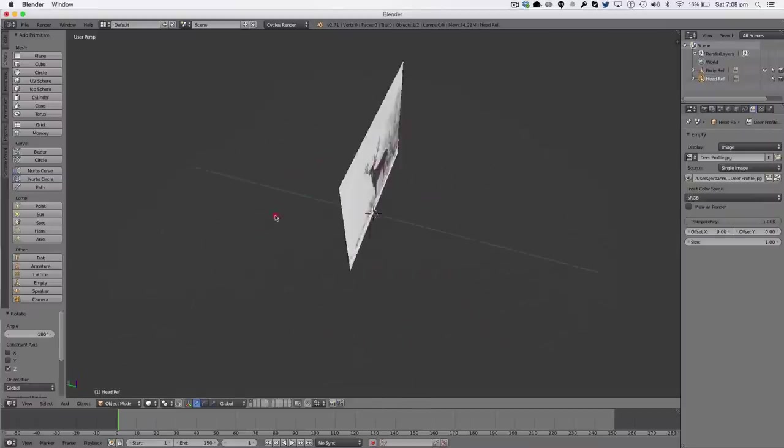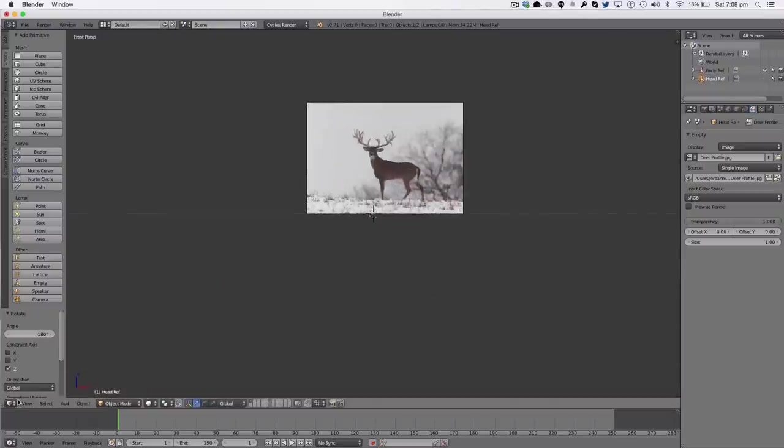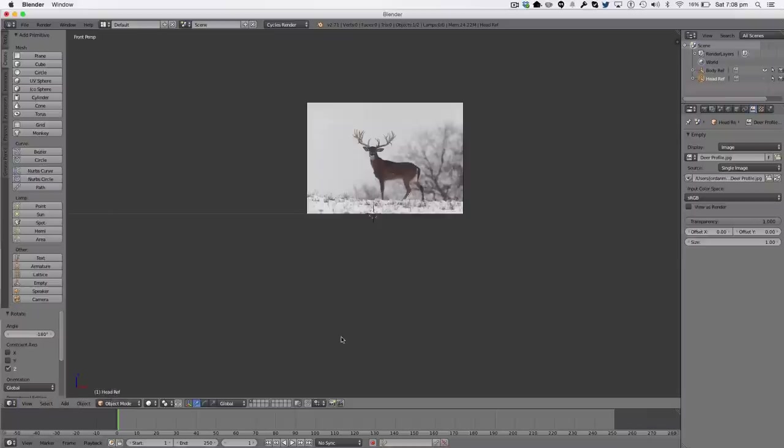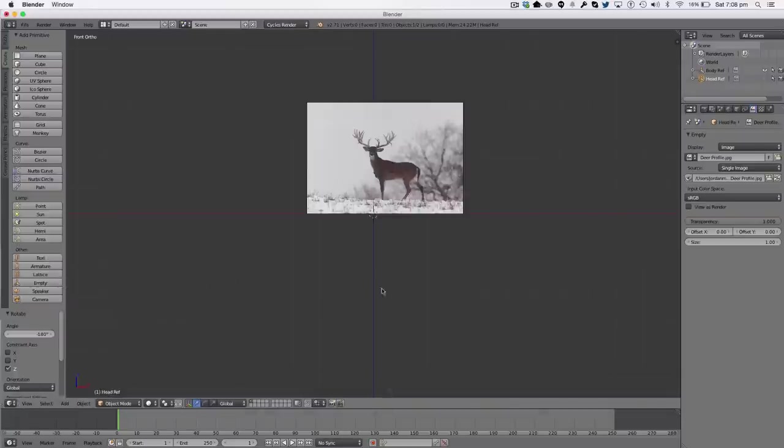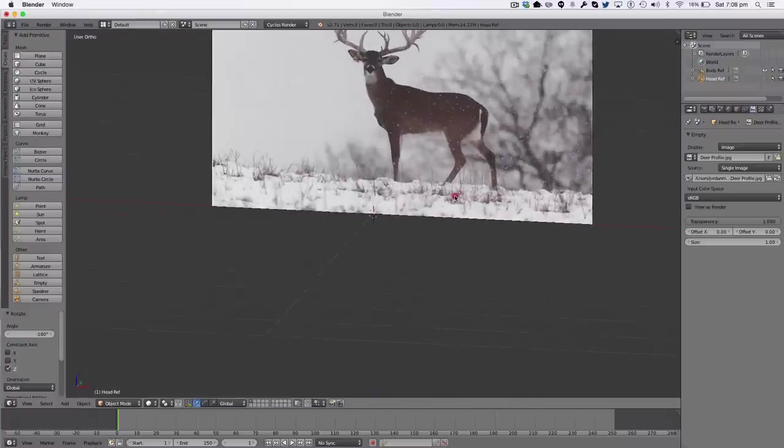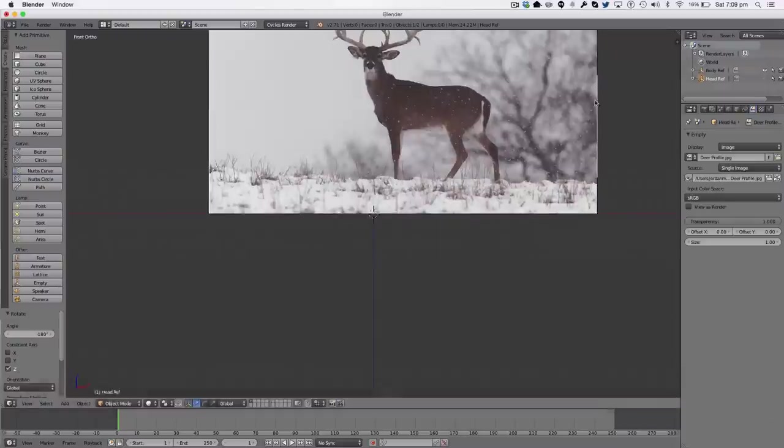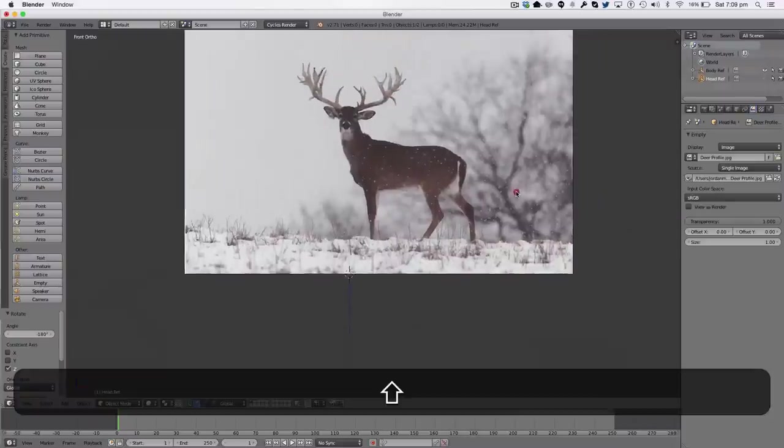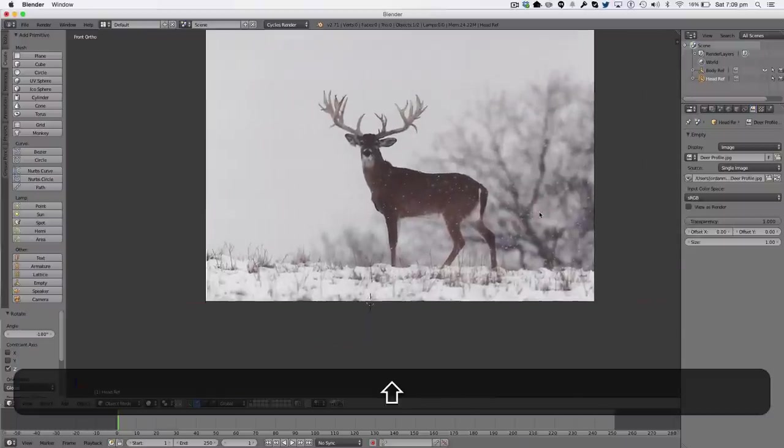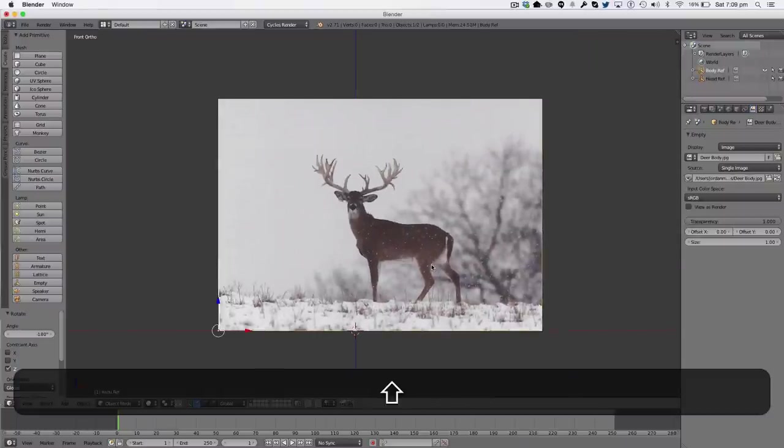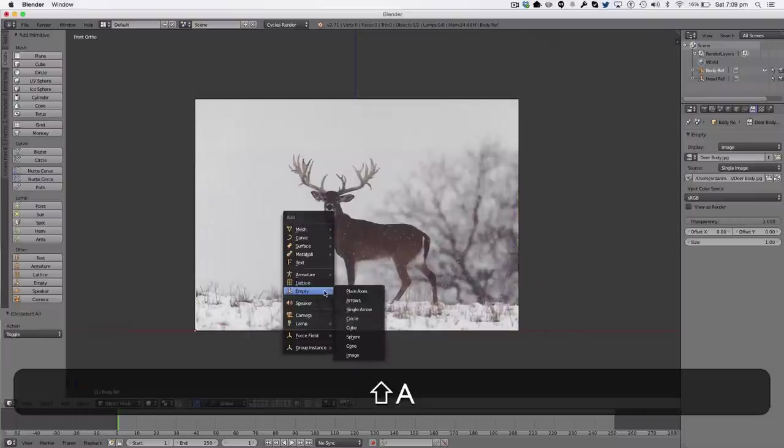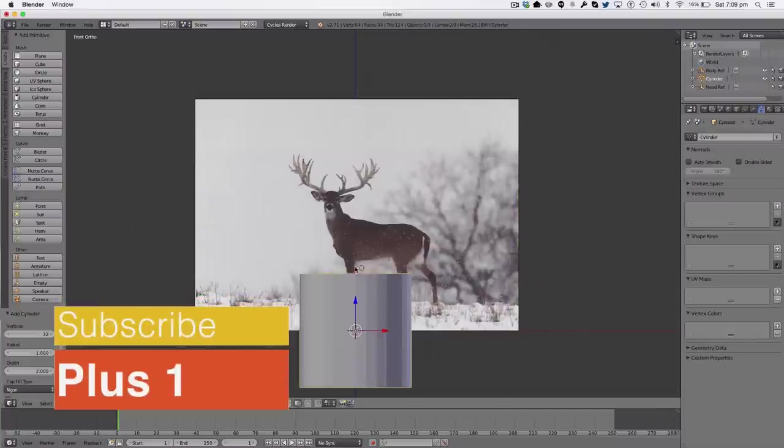So to start off with, we're going to go into front view by hitting 1 on our numpad, or you can simply just go to view front. And then I'm going to go from perspective view into orthographic view by hitting 5 on my numpad, or you can just go view perspective orthographic. I'm just going to zoom in a bit and move up a bit by holding shift and my middle mouse button. Then I'm just going to center my image like so. I'm going to shift A, add a mesh, a cylinder.